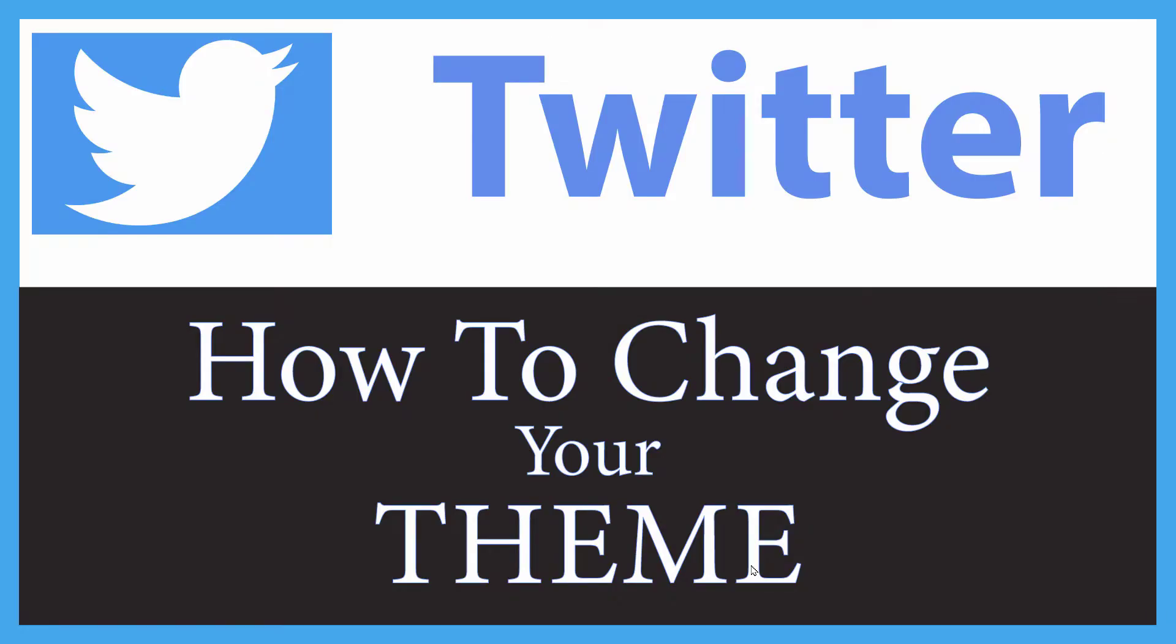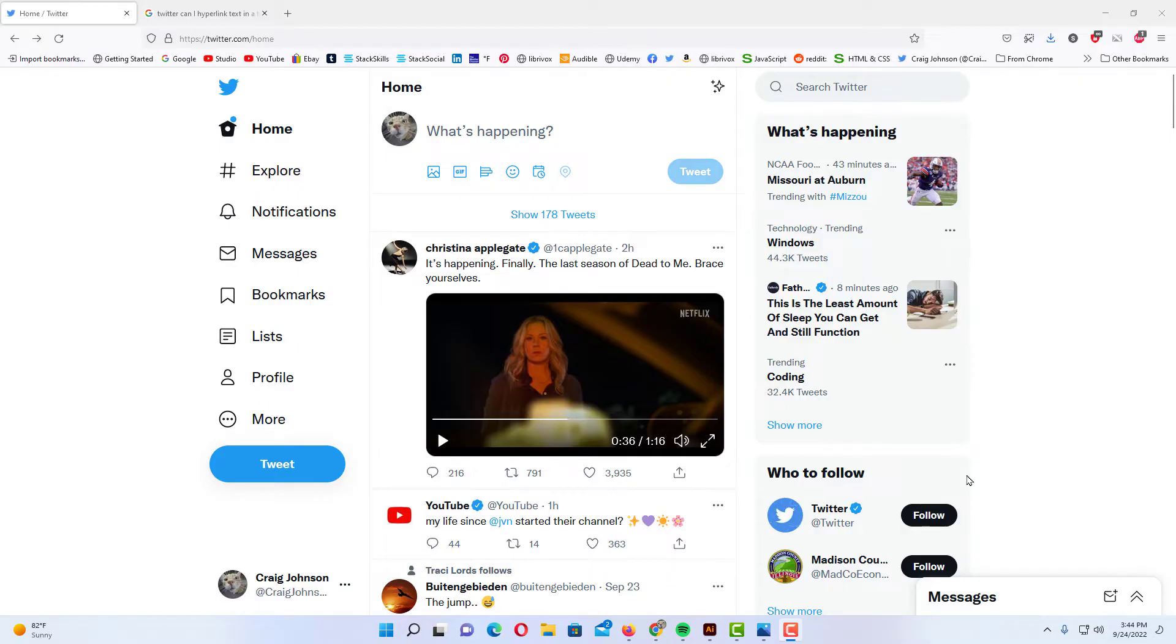This is a video tutorial on how to change your theme on Twitter. I'll be using a desktop PC for this. Let me jump over to my browser. I have my browser open now and I'm logged into Twitter.